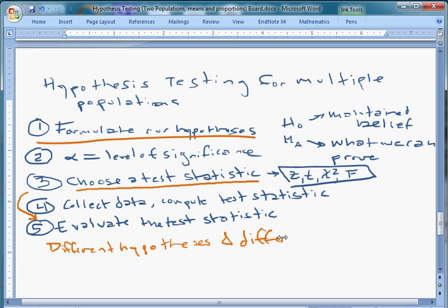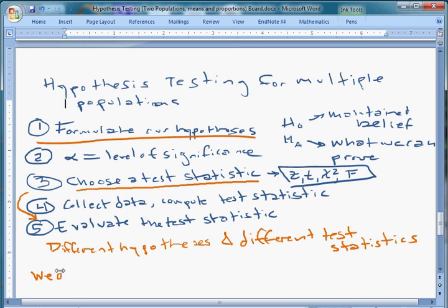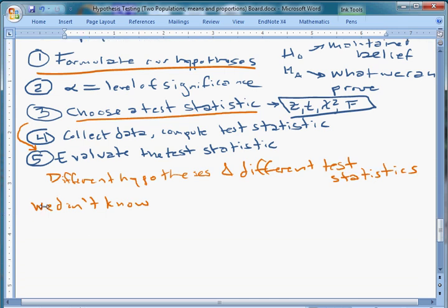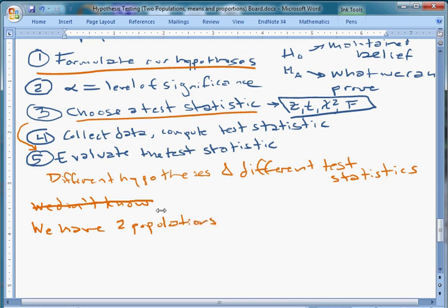Now we're going to start, just like we did with one sample, with the simplest possible case. Before we had one population; now we have two populations. What we're going to be looking at is the difference in population means. This is a really common question.